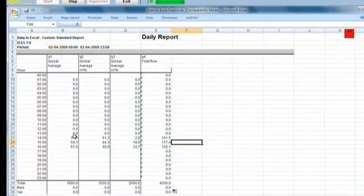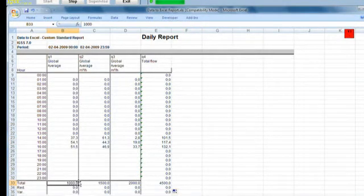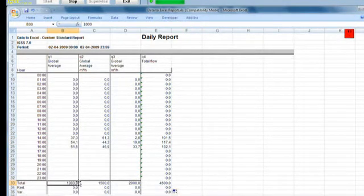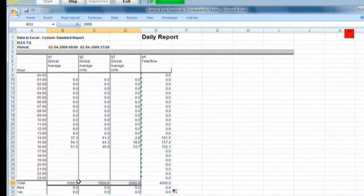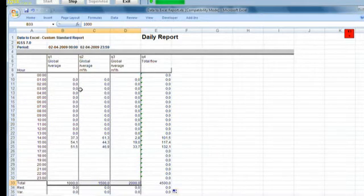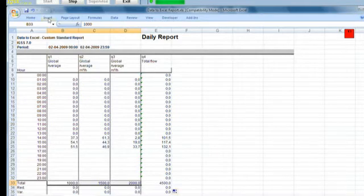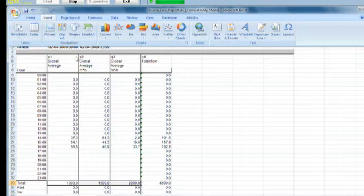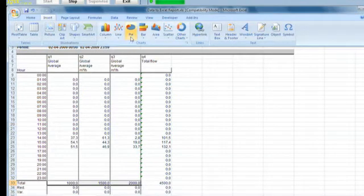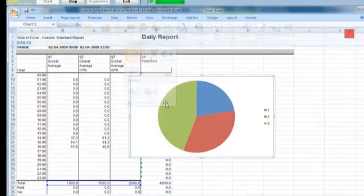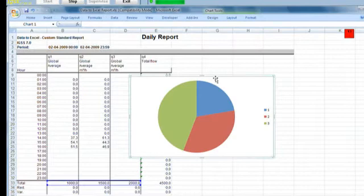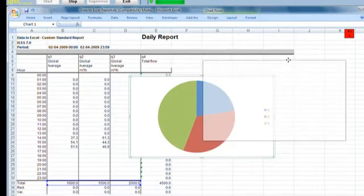Now the next thing I want to do is I want to do a chart for the total flow of Q1, Q2, and Q3. So I select the total values, the three of them at the bottom here. I select those cells. I go into the insert tab in Excel 2007, click on PI, select the first PI option, and here you got it.